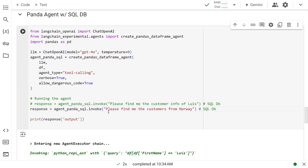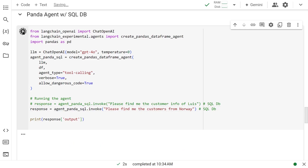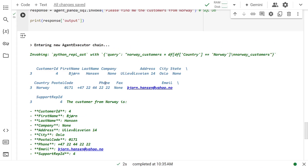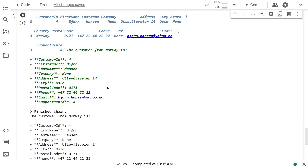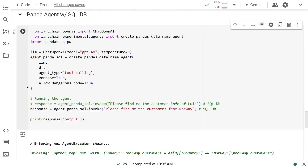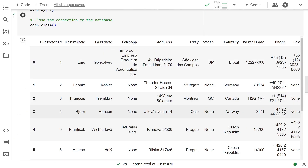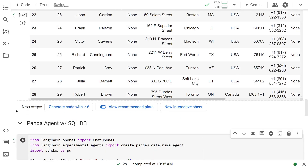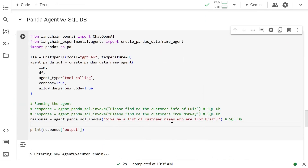So this time let's ask: please find me the customers from Norway. So let's run it. Went ahead and ran another query. That's from Norway — John Hansen, city Oslo. And let's go verify that — John Hansen is from Norway. Let's ask one more question: give me a list of customer names who are from Brazil. So let's see what it does.